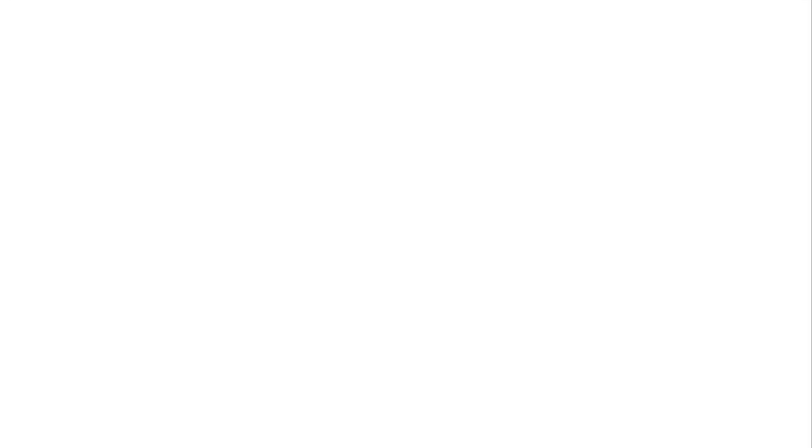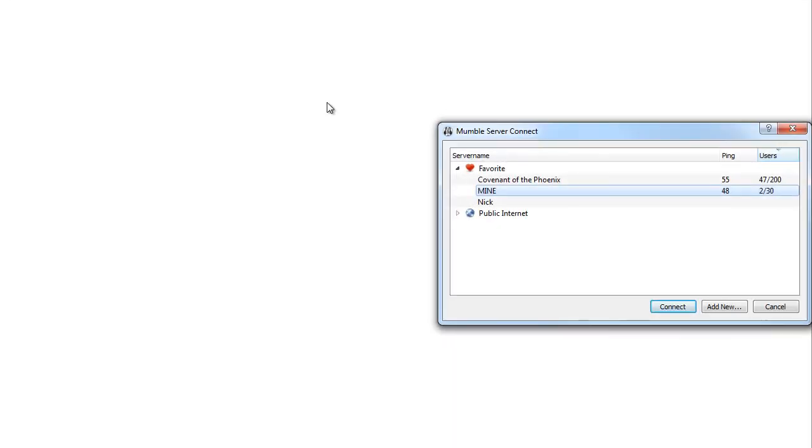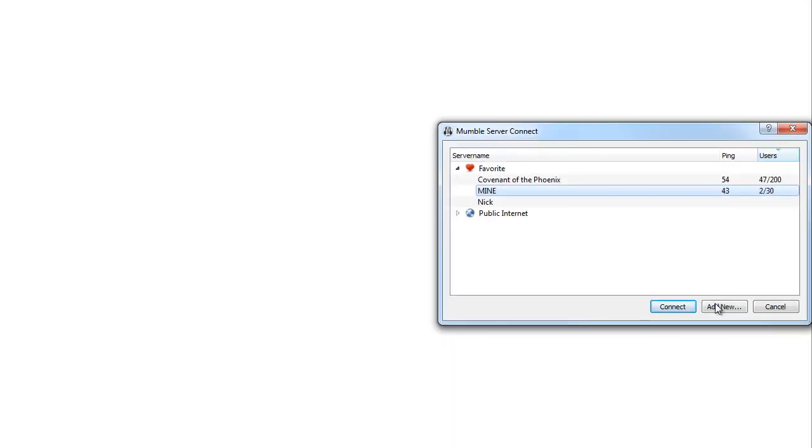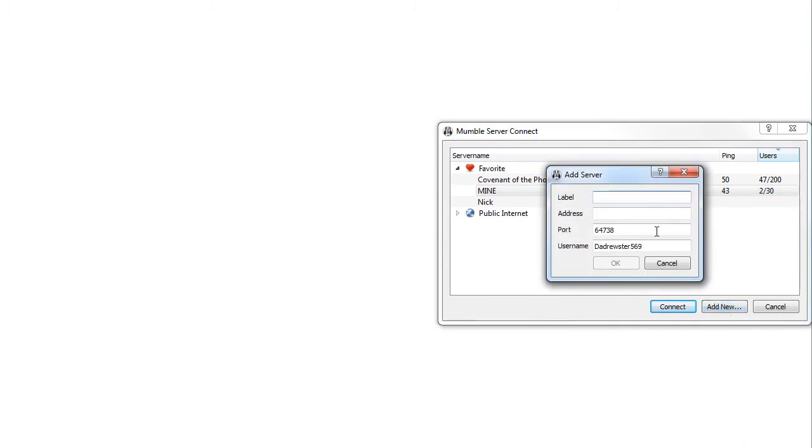First, you're going to want to go to connect in Mumble, then click add new. Finally, name it something awesome and then type in mist.dyndns.biz.